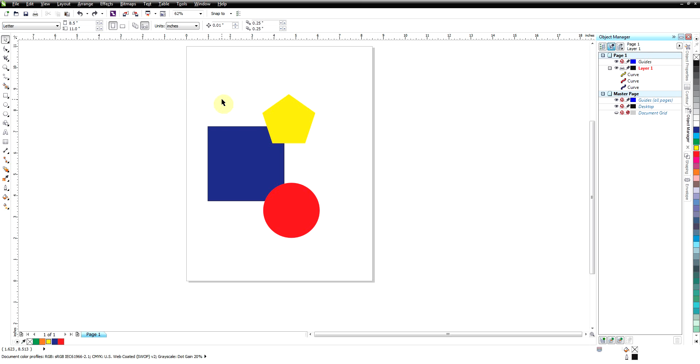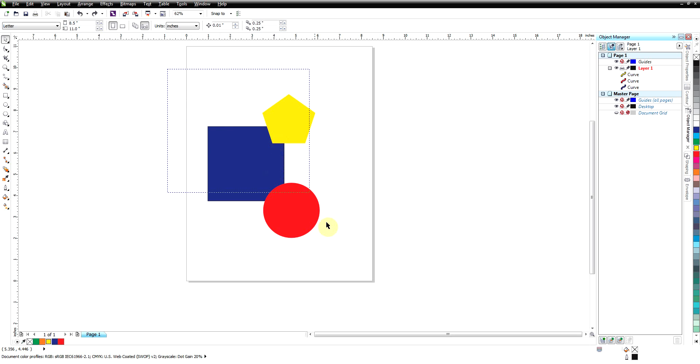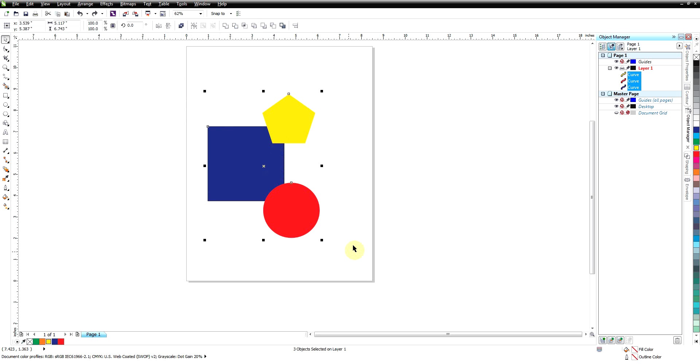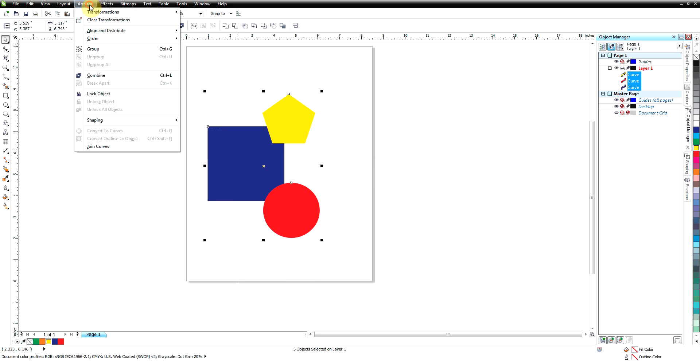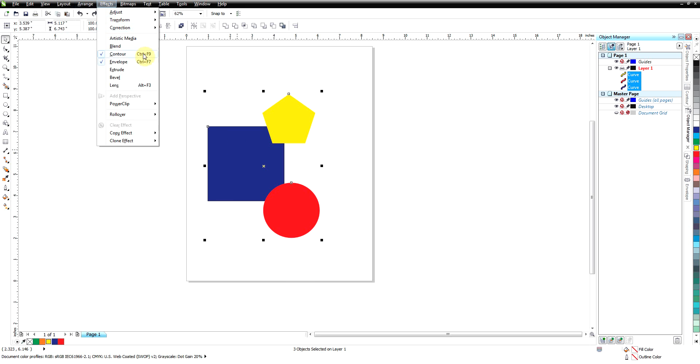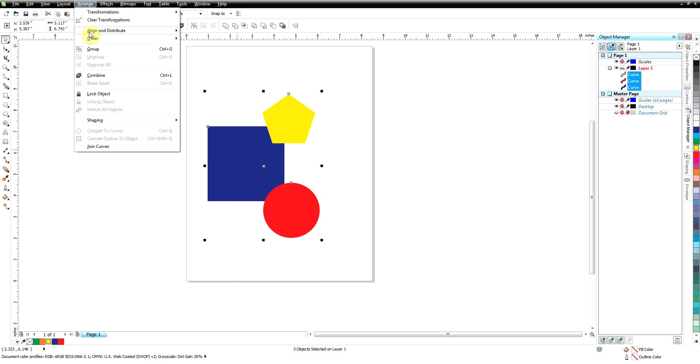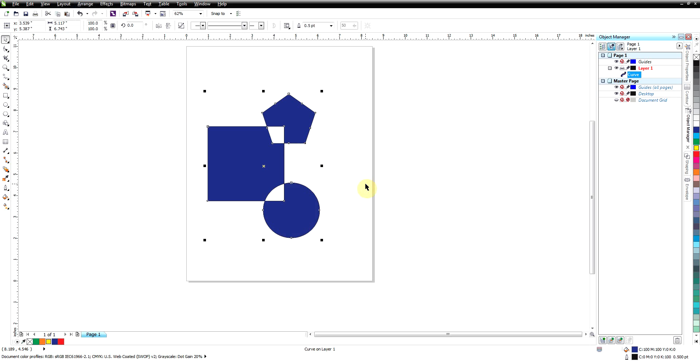Combine keeps the same shape, but where the objects overlap it will make holes. And so I'm going to select all three of these and we'll do a combine which is right here, or you could right-click combine, and again it is under the arrange menu down here to combine.